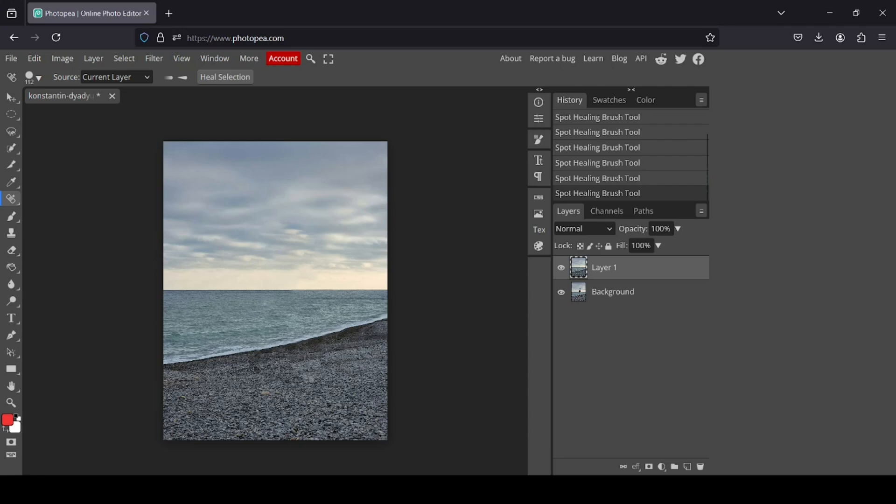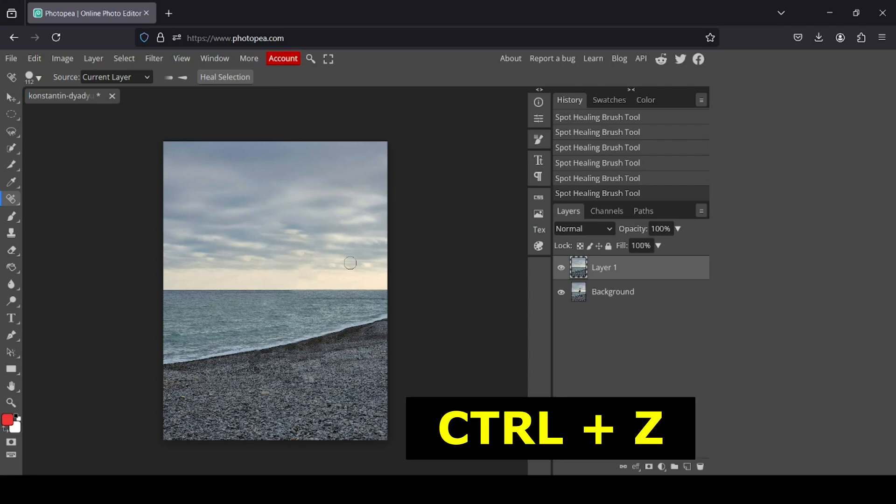If you have done any mistakes, just hold the Ctrl key and then Z to undo your actions.